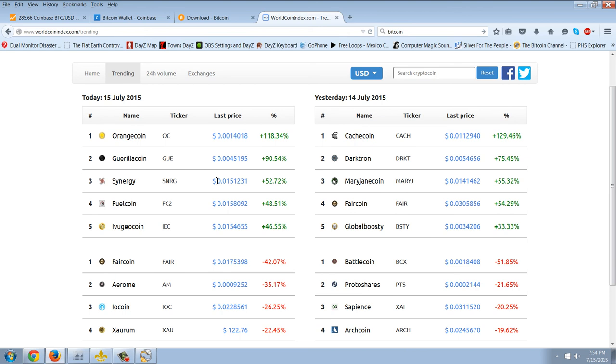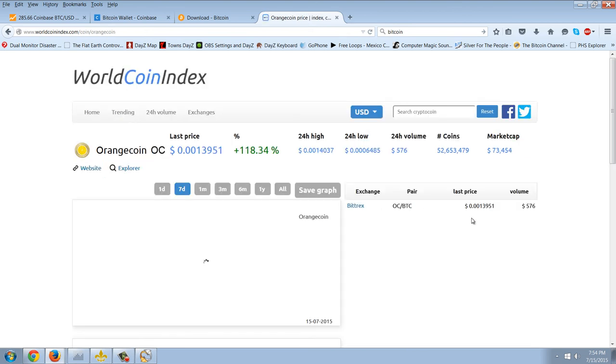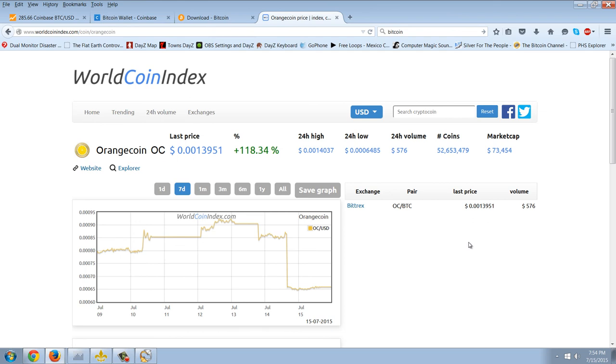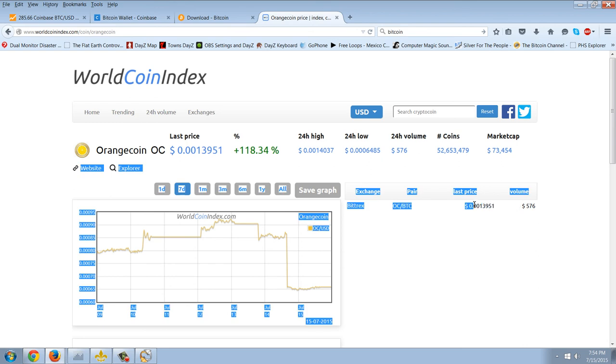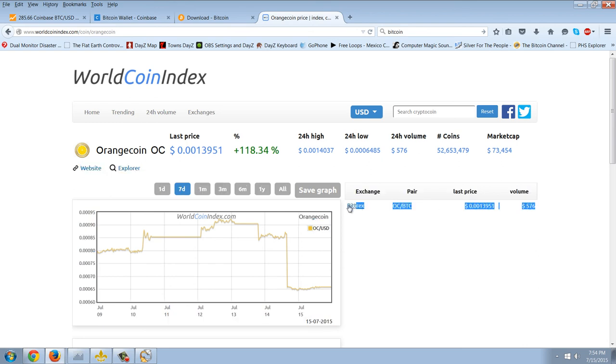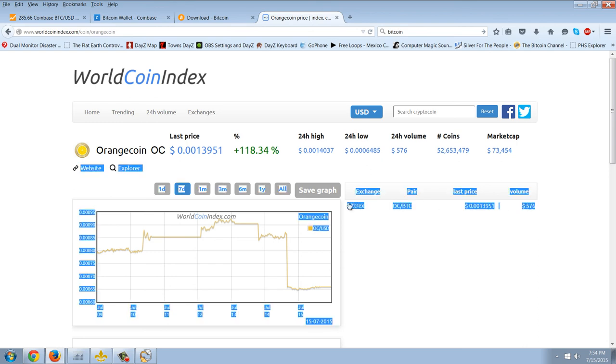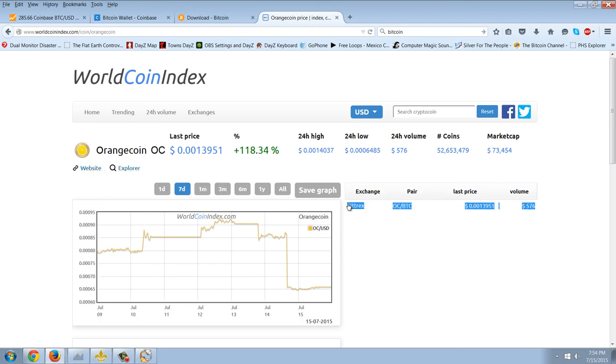You can go in and take a look. Here's one. I haven't seen this before. Orange coin. It's moving very fast. It's up 118%. One of the first things I look at is the market cap. So there's about $73,000 in market cap. And I look at the number of coins. There's 52 million coins. I look at what exchanges it's traded on. It's only traded on Bittrex. Now, I don't like that. I want to see a coin listed on a lot of exchanges.